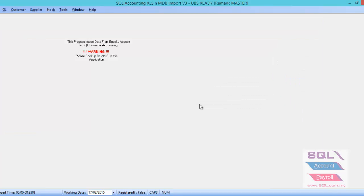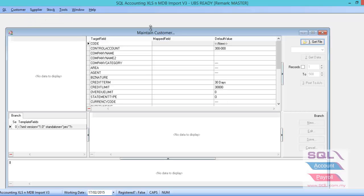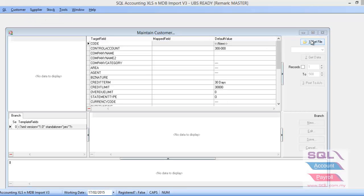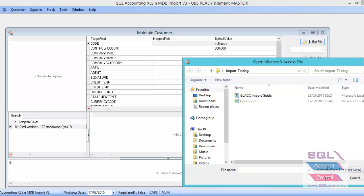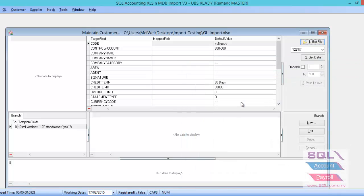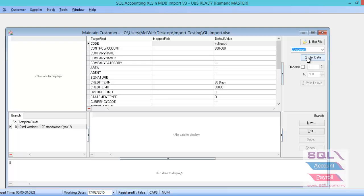So done for the area, agent, terms, currency masterfile. Let us go to the customer masterfile. You just have to go to the customer, maintain customer. Same thing, get data, and find out the Excel file. And look for the customer column, get data.